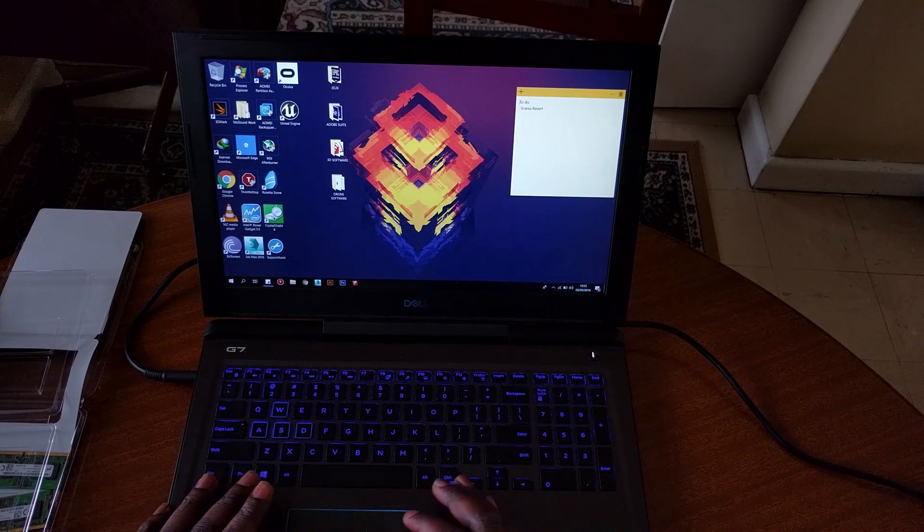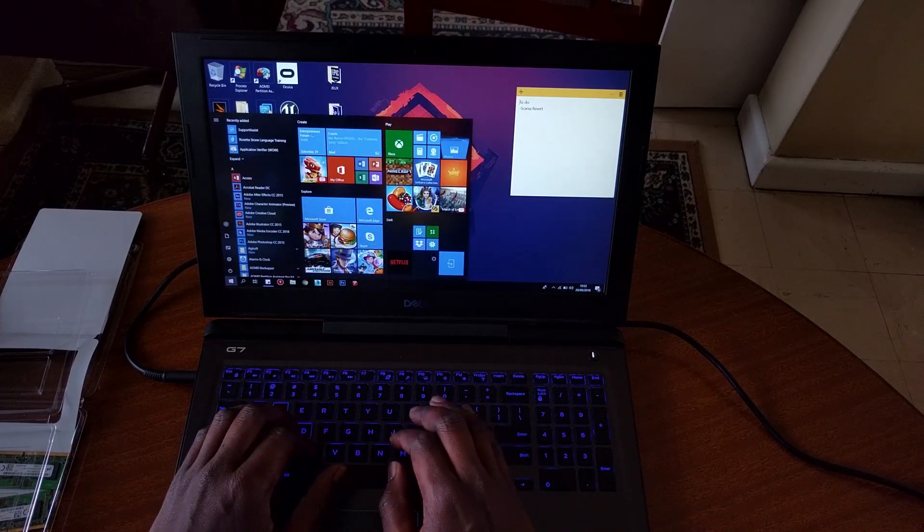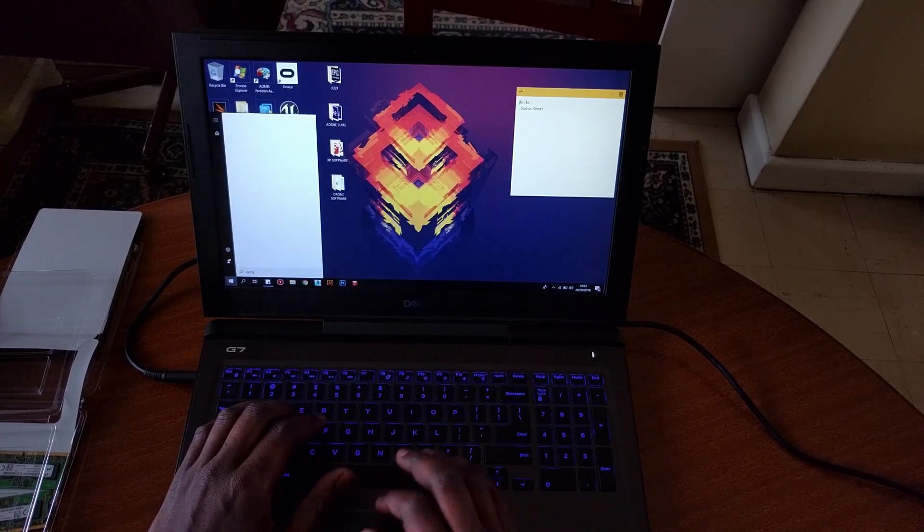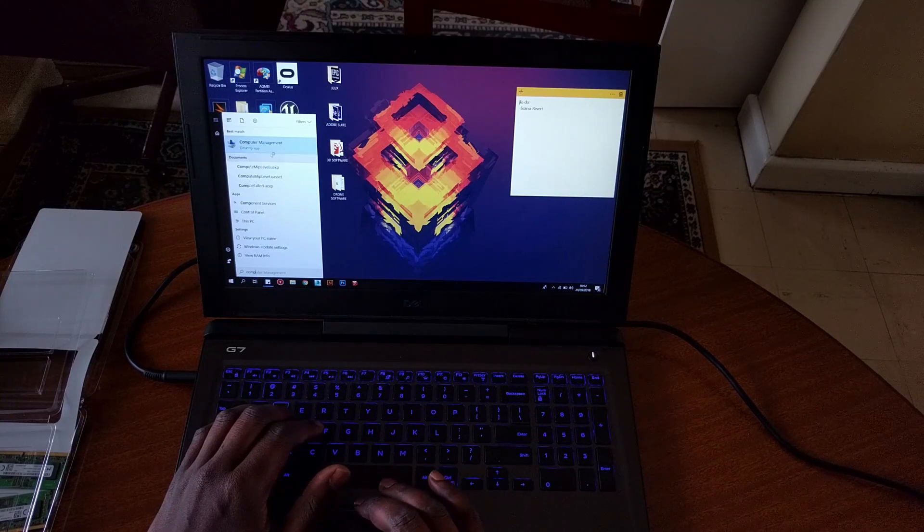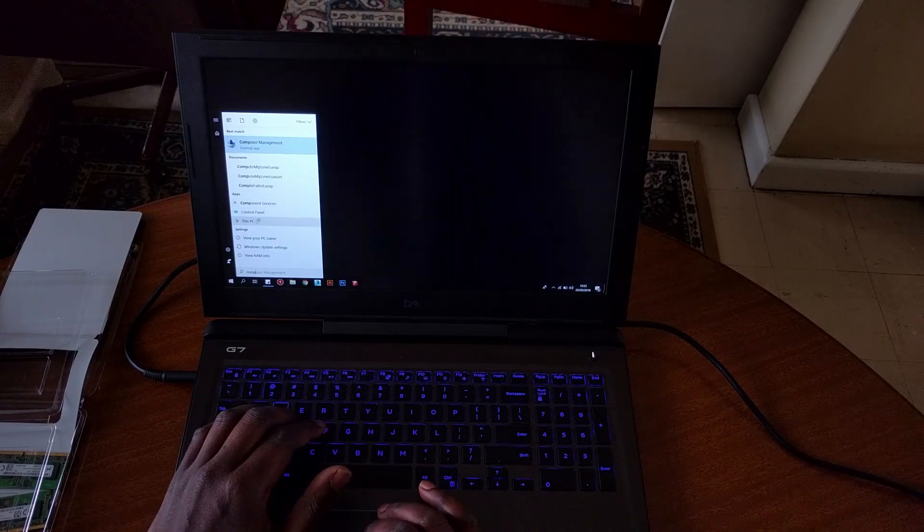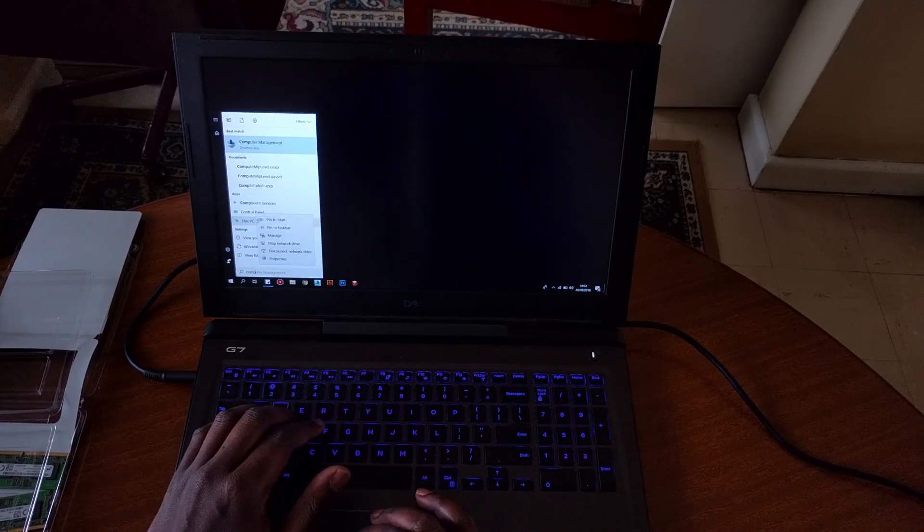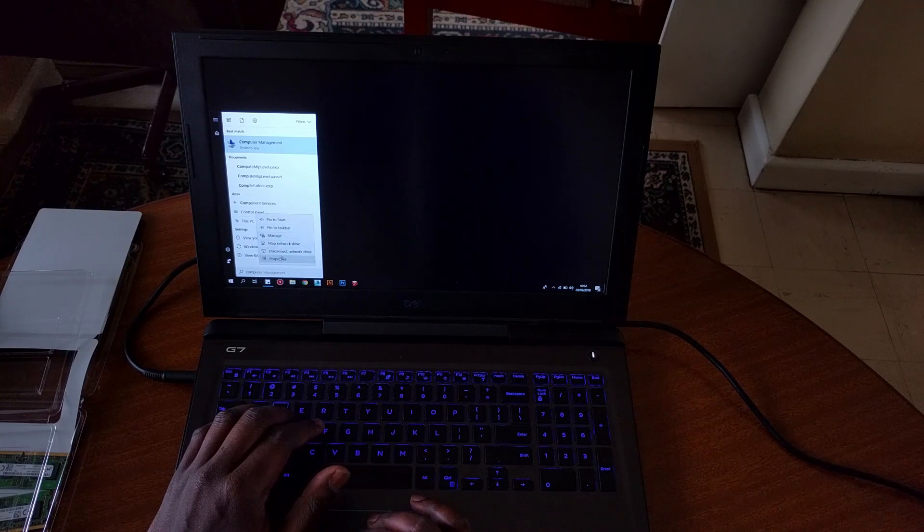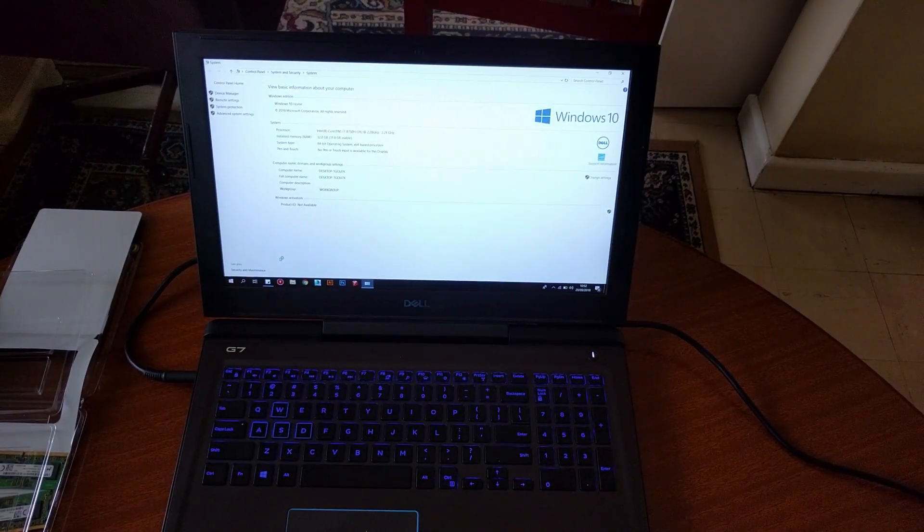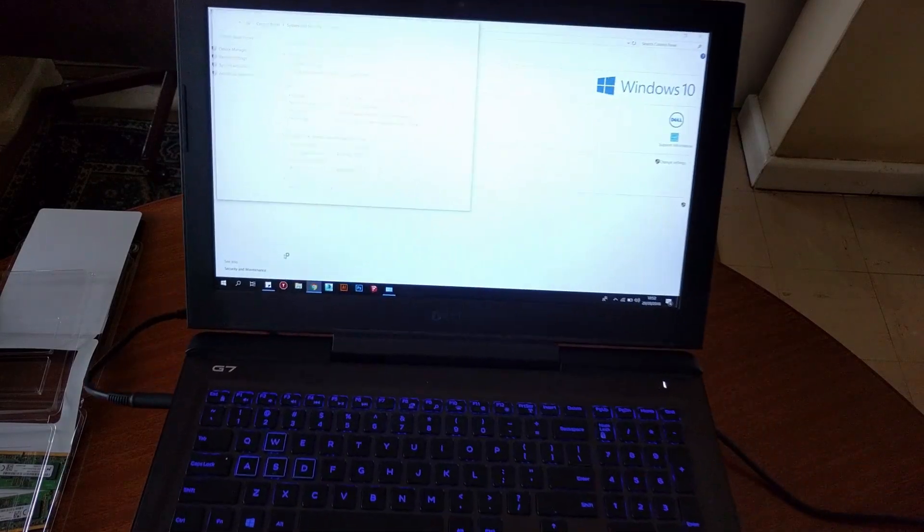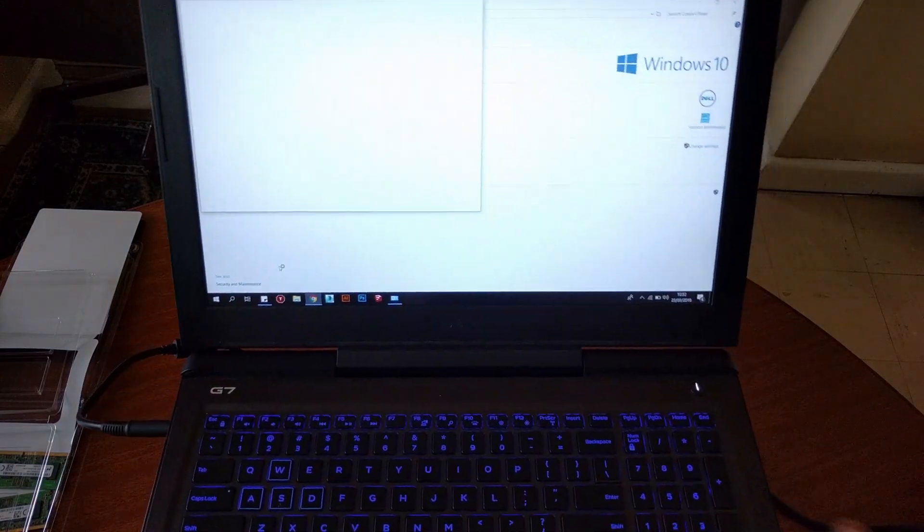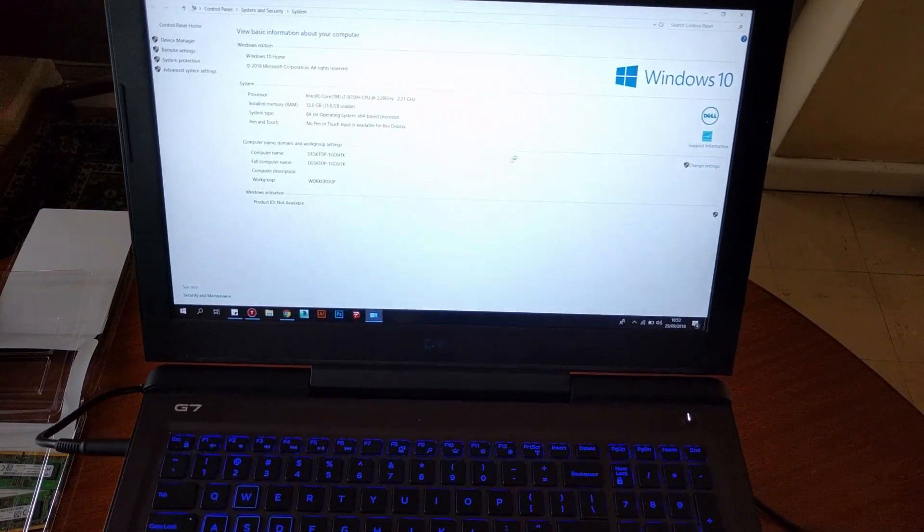Once the system has booted up and you have logged in, go to your Start menu, search for this PC, and right-click to select Properties. This should bring up the System Properties menu, where you can confirm that Windows has indeed detected the freshly installed 32GB RAM.